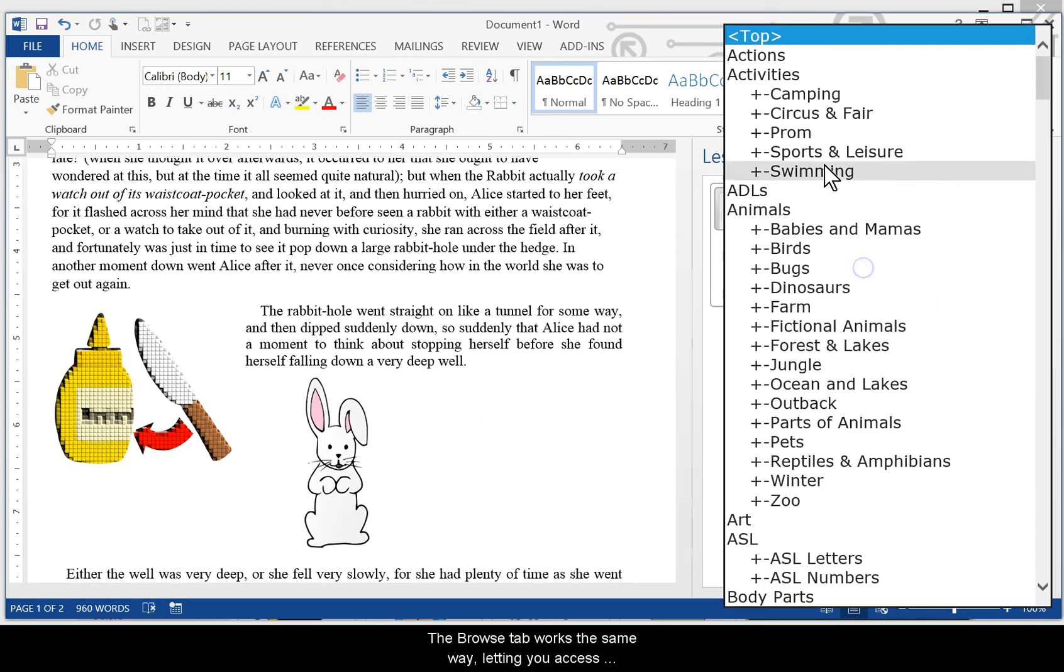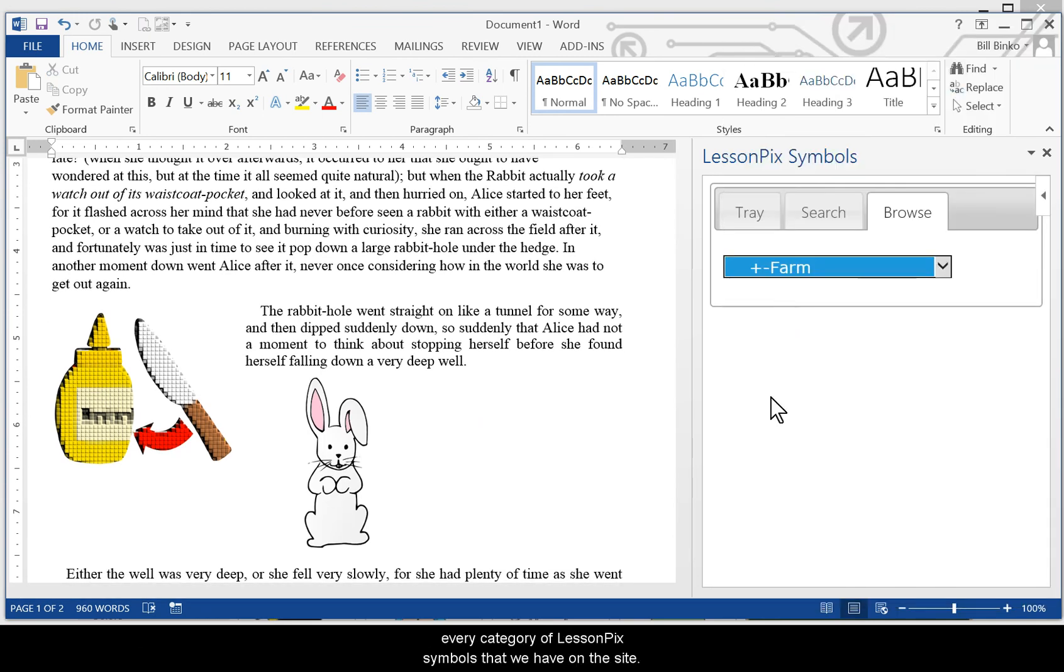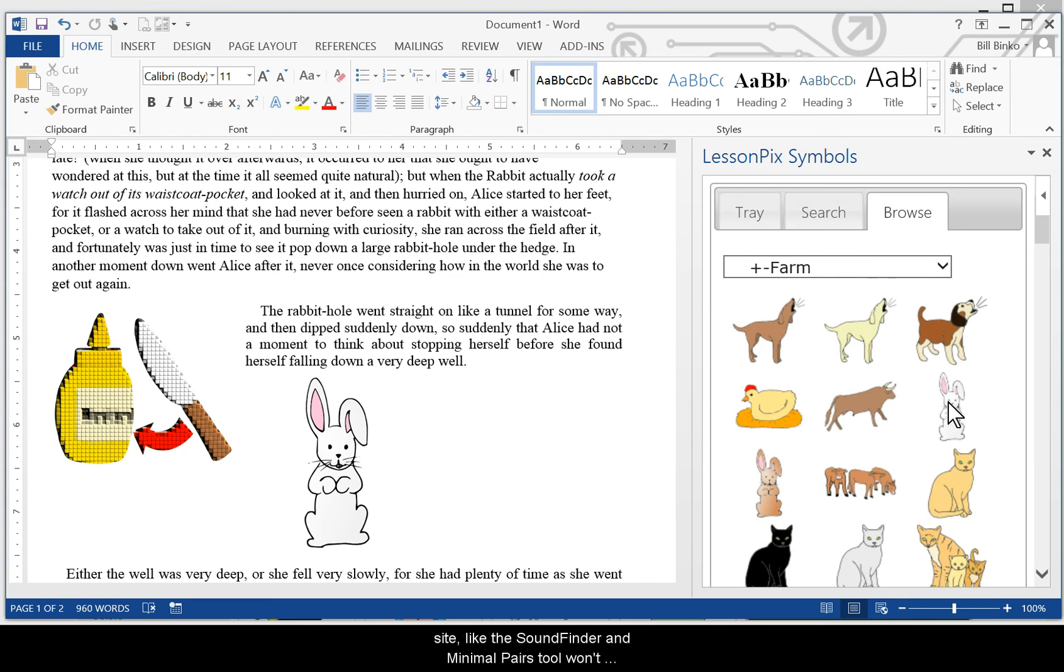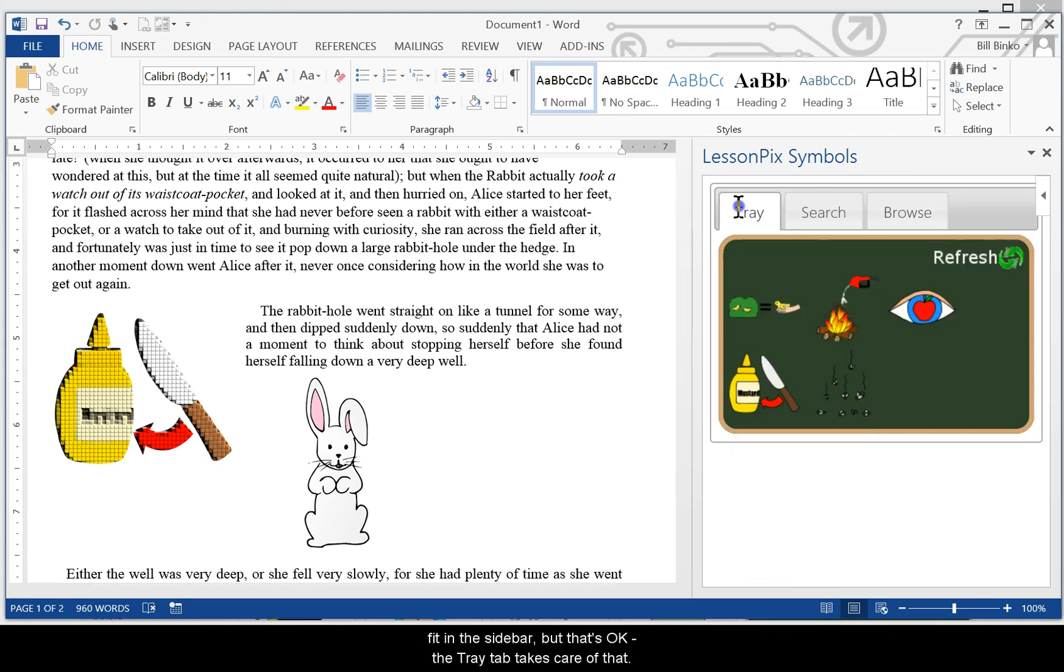The Browse tab works the same way, letting you access every category of LessonPix symbol that we have on the site. The more complicated searches that we have on the site, like the SoundFinder and the Minimal Pairs tool, won't fit in the sidebar, but that's okay. The Tray tab takes care of that.